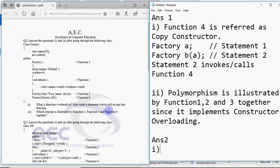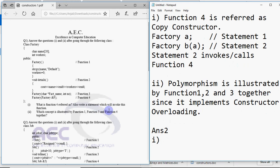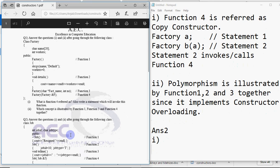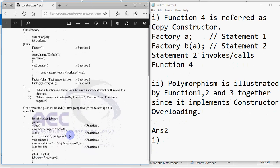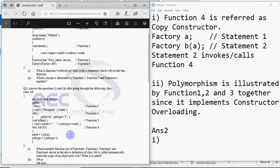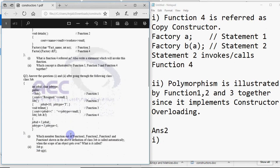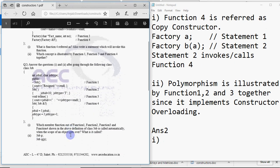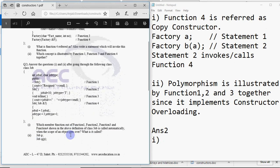Then let's take one more example. This is question number 2. Again we have the question as answer the questions 1 and 2 after going through the class.